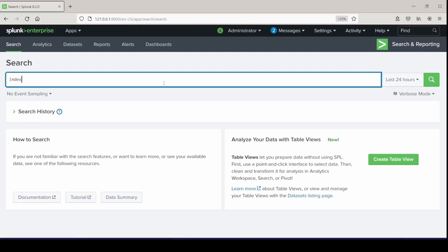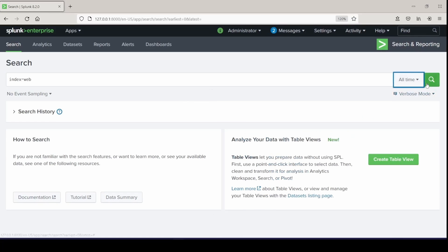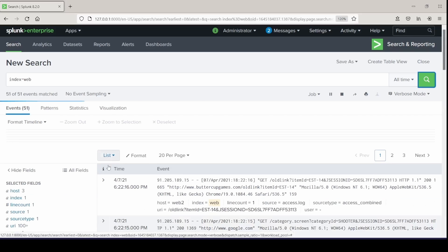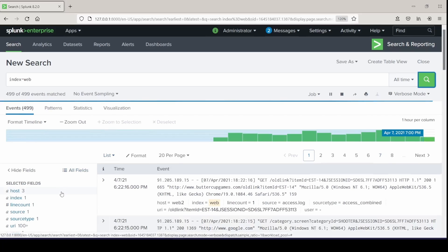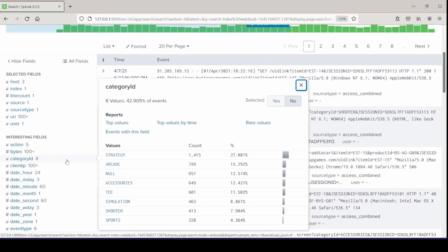And we'll head over into our index of web. Search over all time. And let's grab some fields to work with.